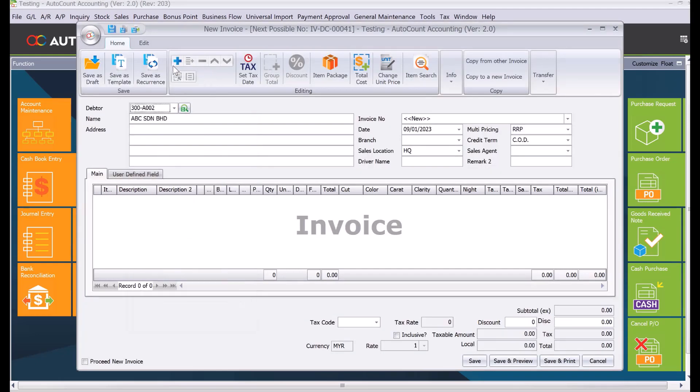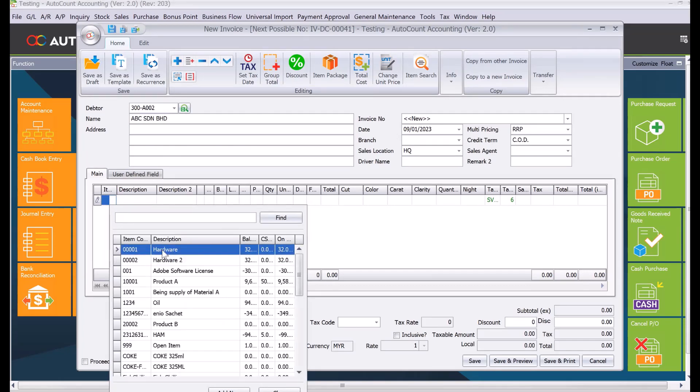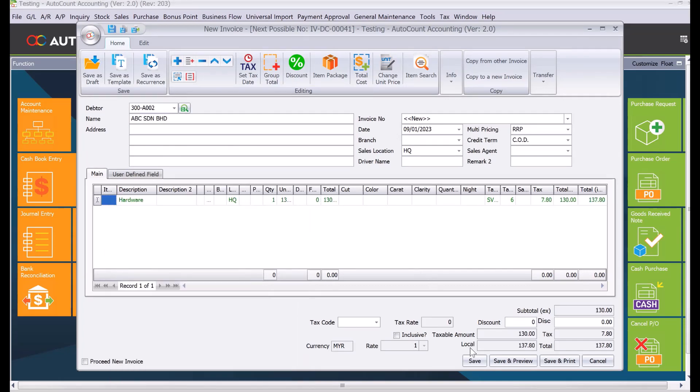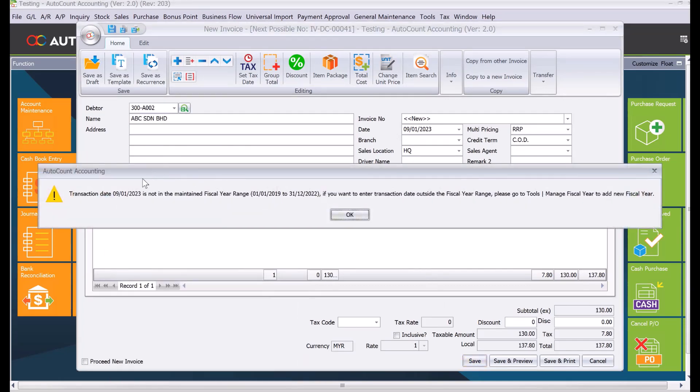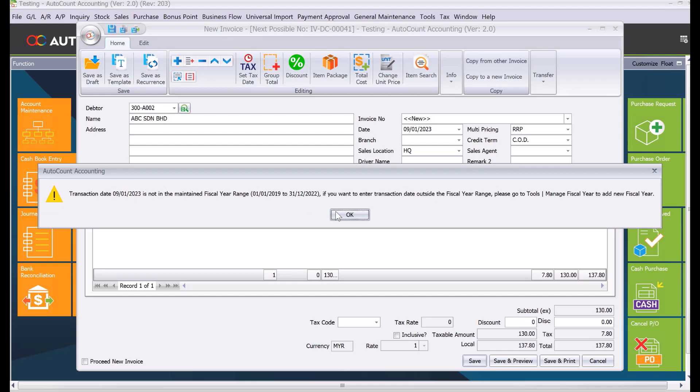We press plus, select an item code, and then we want to save. If you're receiving a message like that, it means you have not added a physical year in AutoCount, so you cannot save any transaction that is not in that date range. To solve this problem, all you need to do is...